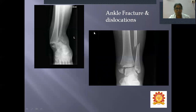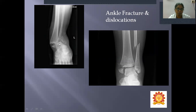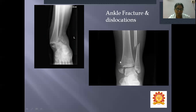Ankle fractures and associated dislocations are also visible. For example, the lower end of the tibia broken with tarsal bones also fractured, or fracture of the medial malleolus combined with fracture of the shaft of the fibula.